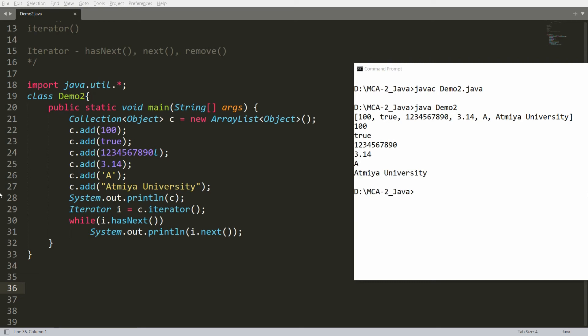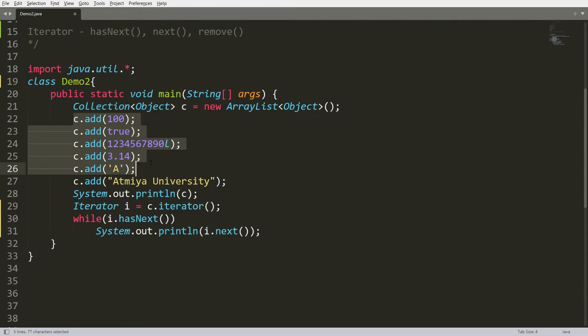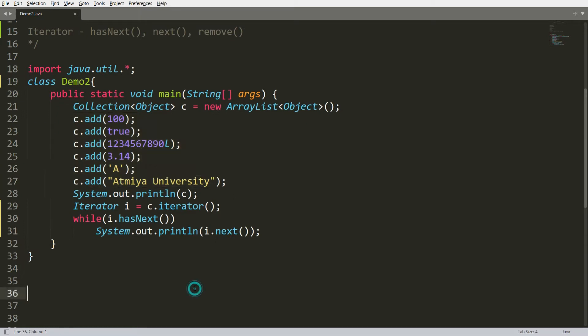Welcome back. In this video I will show you how to convert a collection into an array and how to iterate it. Let's do the same thing practically — can we convert this collection into array? Yes, you can.